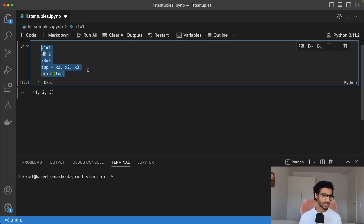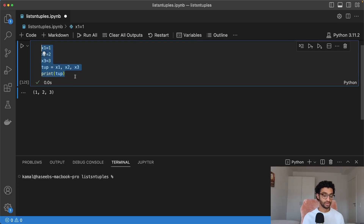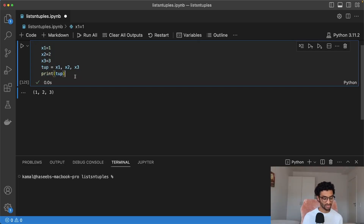Tuples are also slightly faster than lists. So if you're creating a collection over a large number of elements, the tuple would be a bit faster. You don't really see the performance difference on my machine because it has an M2 chip, but it might in some cases give a slight performance boost.